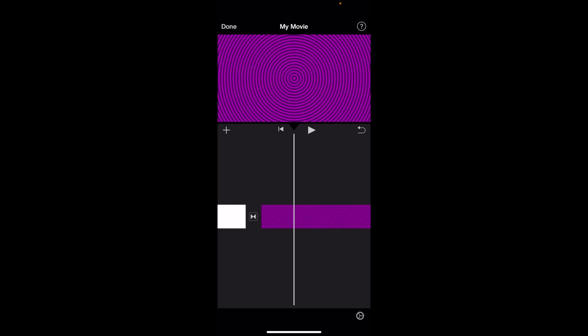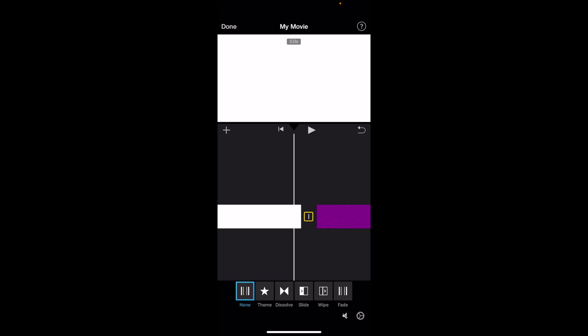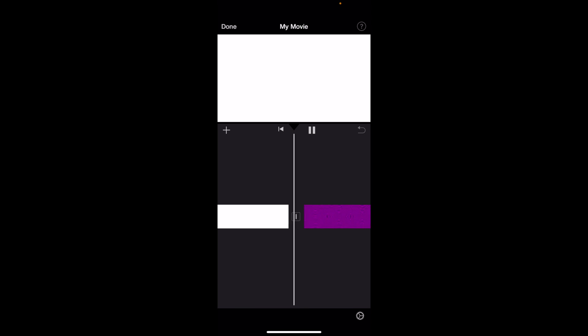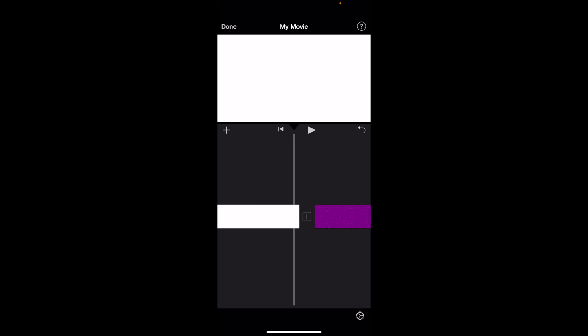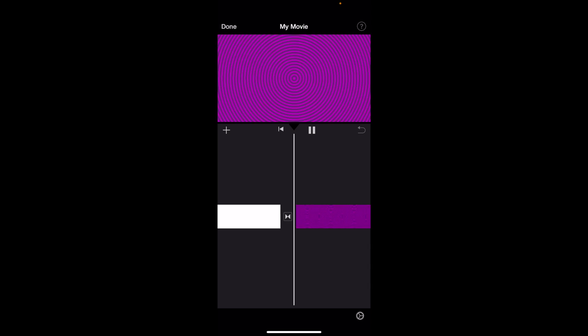If you press on pause and then press on the transition, by default it shows dissolve. Let's say for example it's on none - if you play it, it should go from one screen to the other. If you want to add a transition, press on it. As I mentioned before, press on dissolve, then play it one more time, and there you go, pretty straightforward.